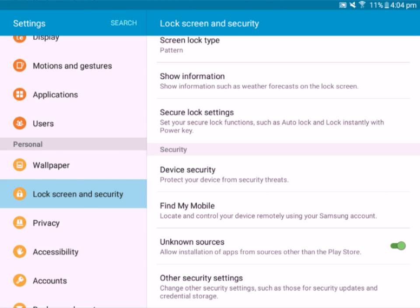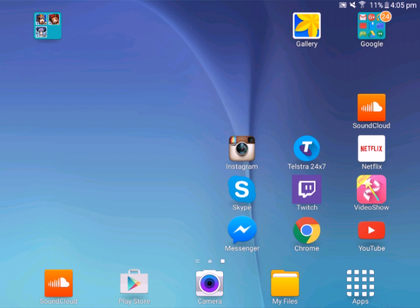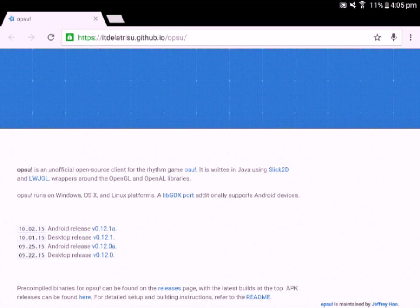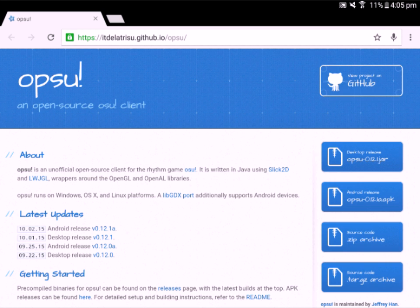If you go to my description, there will be a link that takes you to a website. It will say Desktop Release, Android Release, Source Code. Tap Android Release.